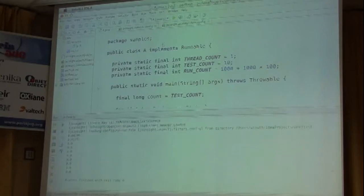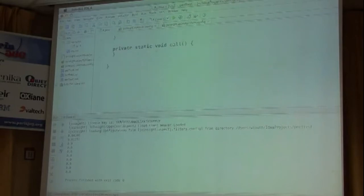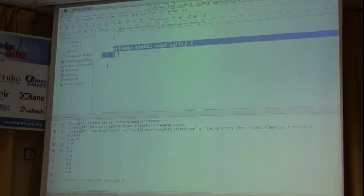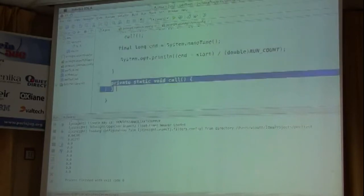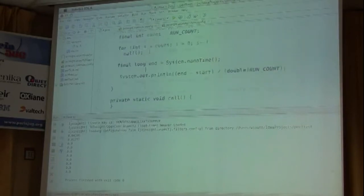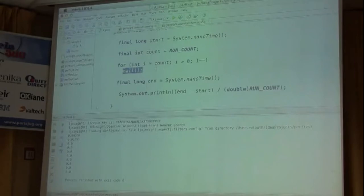You can see it goes to zero. What's happened is that the JVM eliminates this method — realizes it's not doing anything, inlines it up or eliminates it completely, then realizes that this actually is not doing much and the loop is not done at all. And all we do is actually do start, end, and print out.